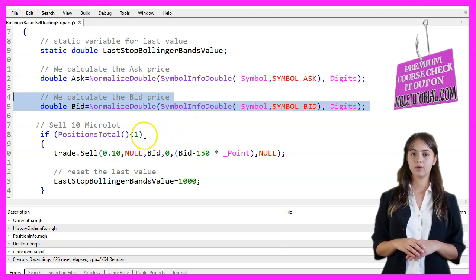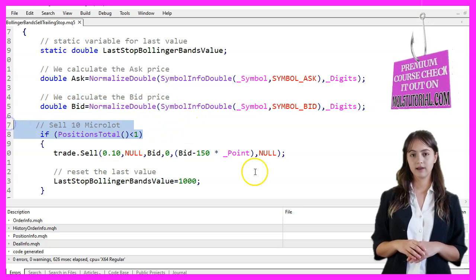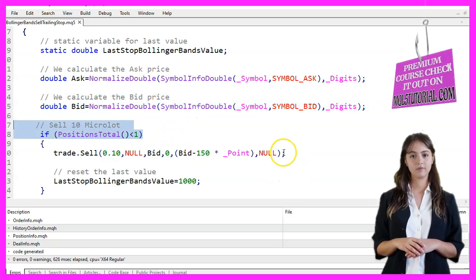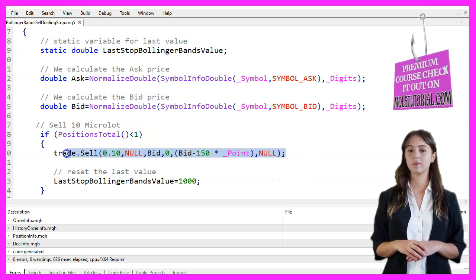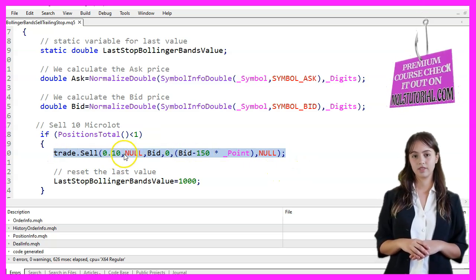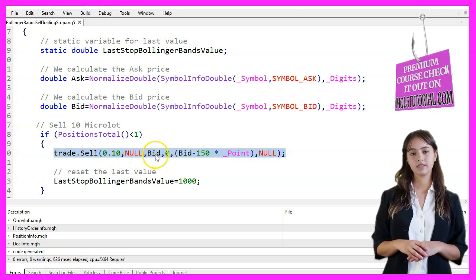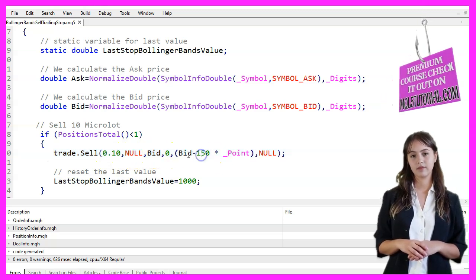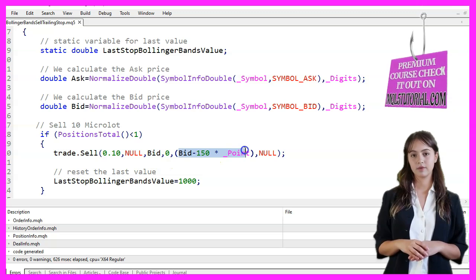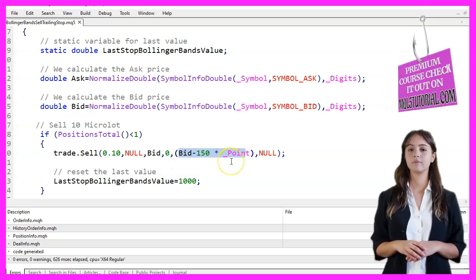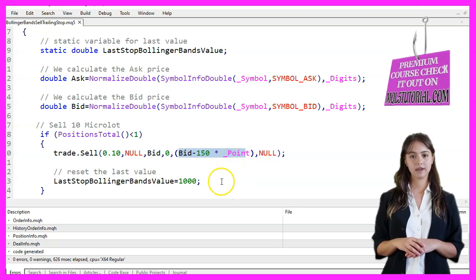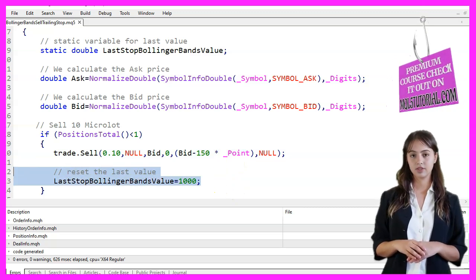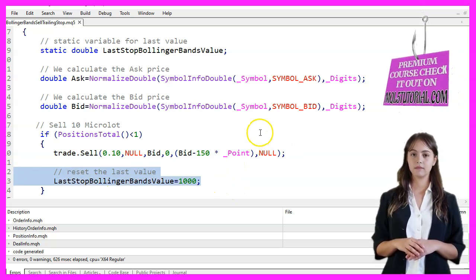If there are no open positions, indicated by PositionsTotal being less than 1, we execute a sell order of 0.1 cent lots, which is equivalent to 10 micro lots. The sell order is placed at the Bid price with a Take Profit set 150 points below the Bid price. After placing the sell order, we reset the LastStopBollingerBandsValue to a high value of 1000 to ensure proper trailing stop logic.